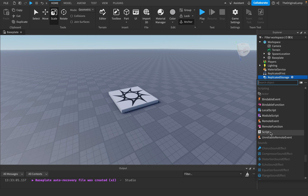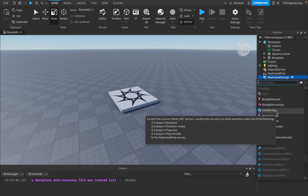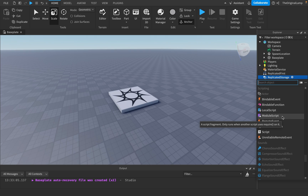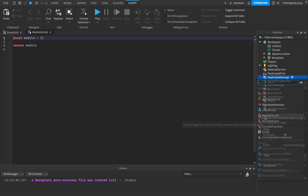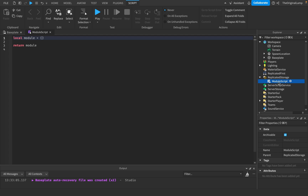You probably know what a script is — it's a server script. You know what a local script is — it's a script for clients, for players. But what is a module script? What does this do? This is what Roblox defines as a script fragment, which only runs when another script uses require on it.